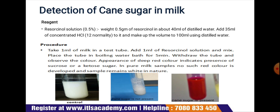Make up to the volume of 100 ml using distilled water. The procedure: take 1 ml of milk in a test tube, add 1 ml of resorcinol solution and mix it, then place the test tube in a boiling water bath for 5 minutes. Withdraw the tube and observe the color. Appearance of deep red color indicates the presence of sucrose or keto sugar in the milk, indicating adulteration. In a pure milk sample, no red color develops and the sample remains white.